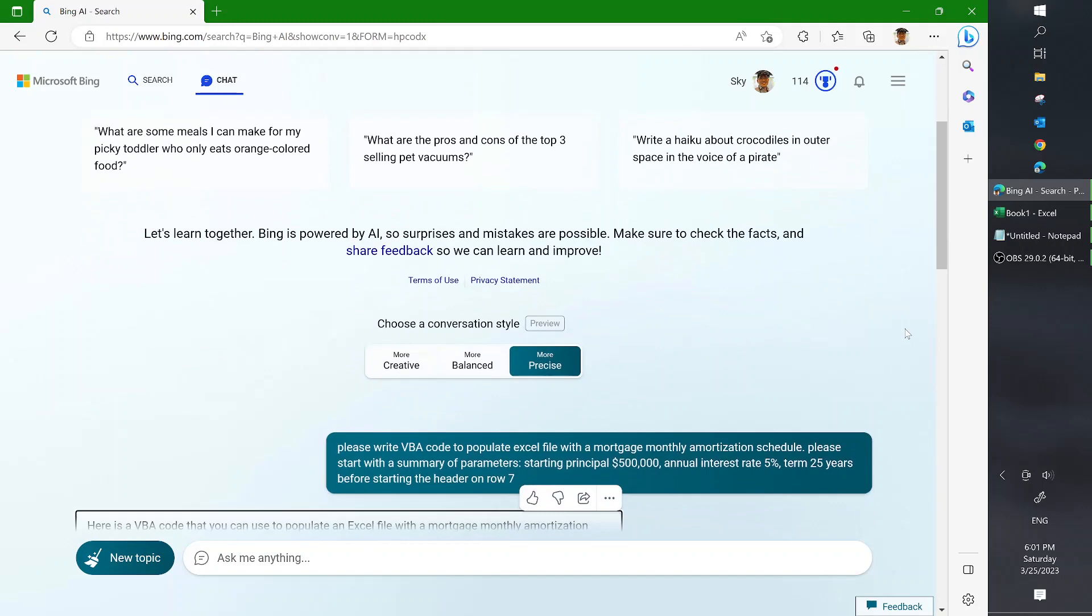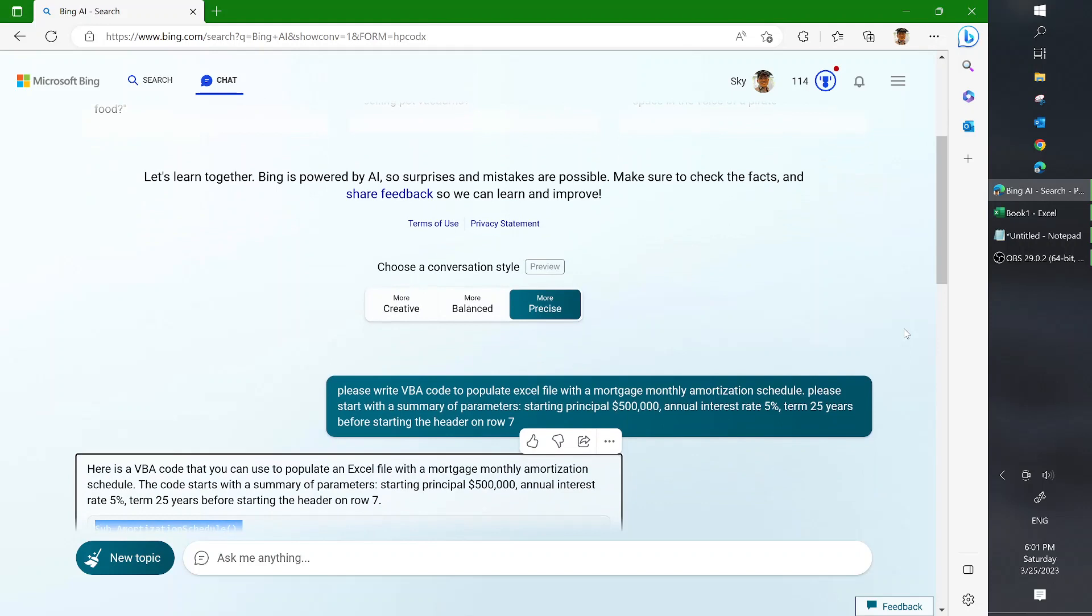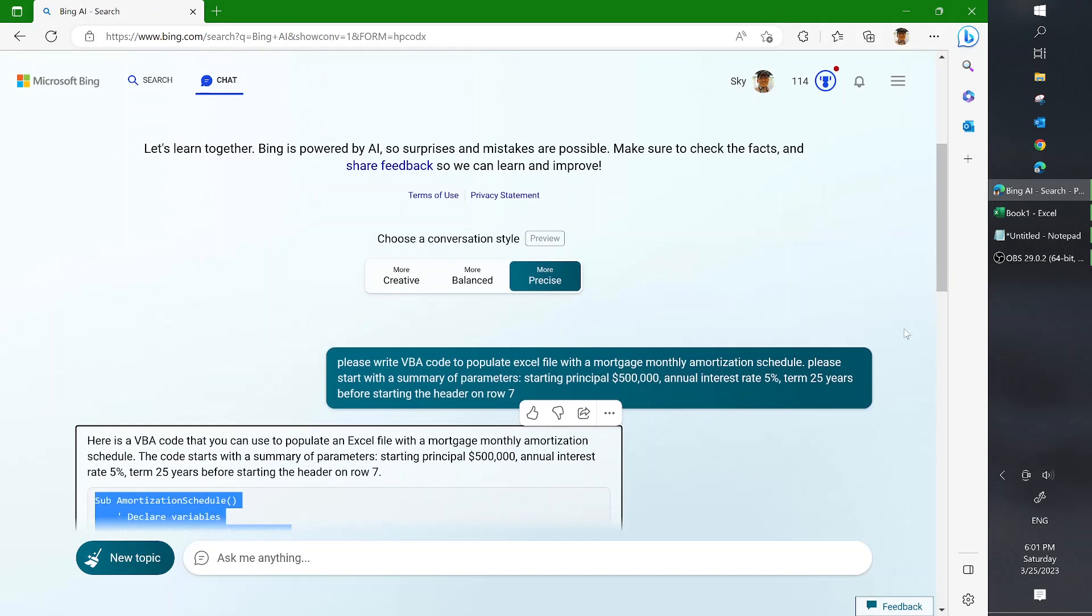Now to do that, however, you need to be using the precise version of Bing to get a better result. So here you go.